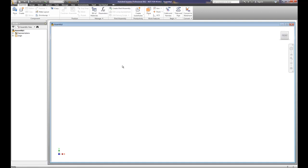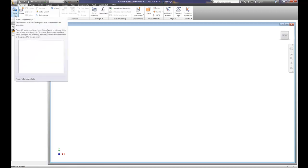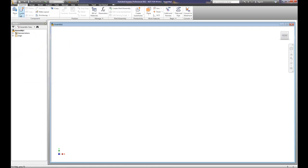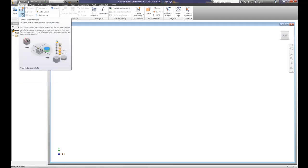The assembly file has loaded, and you'll notice that the screen starts out significantly different. When we start with the part, we get the grid and start the sketch. Here we have to actually determine whether we're going to place an existing part that we've created, or create a new part, which is what we're going to do next.